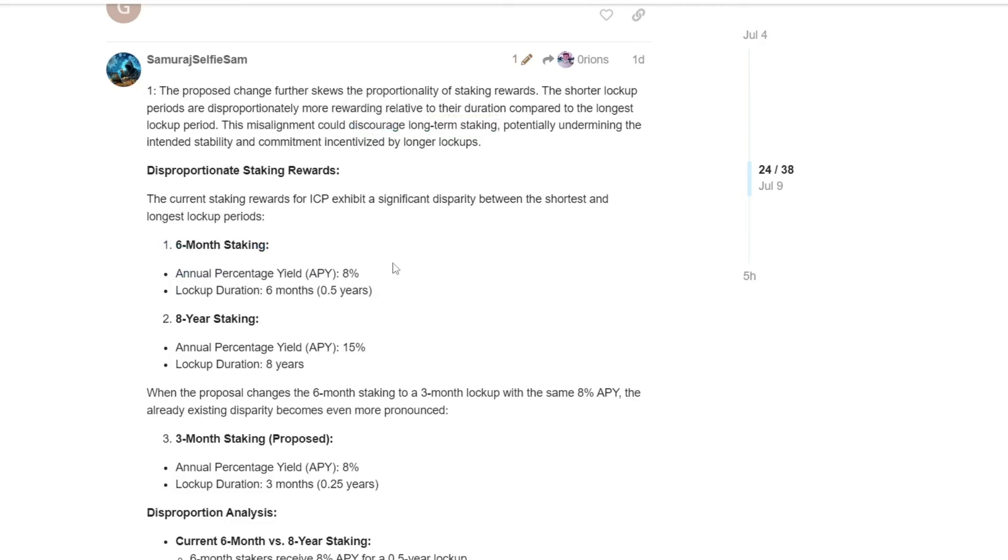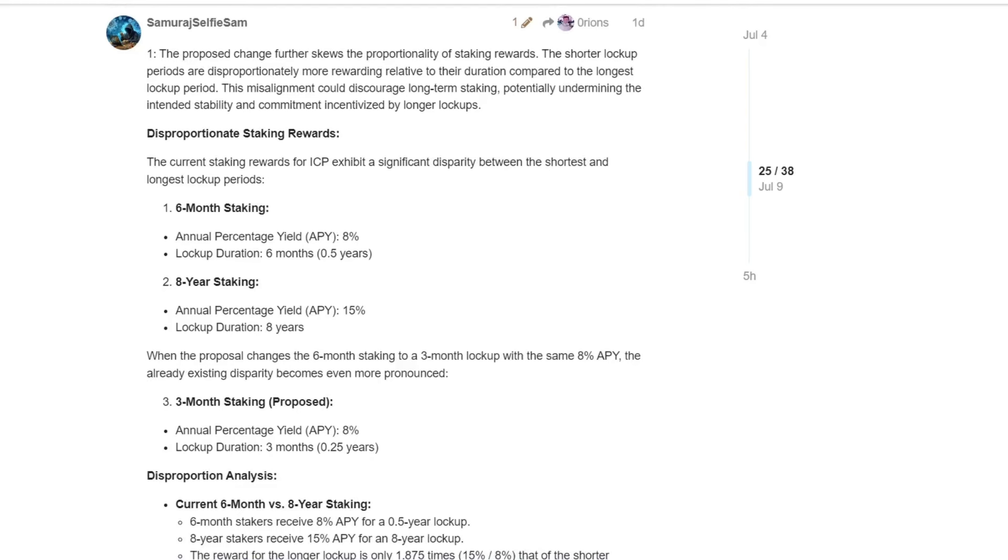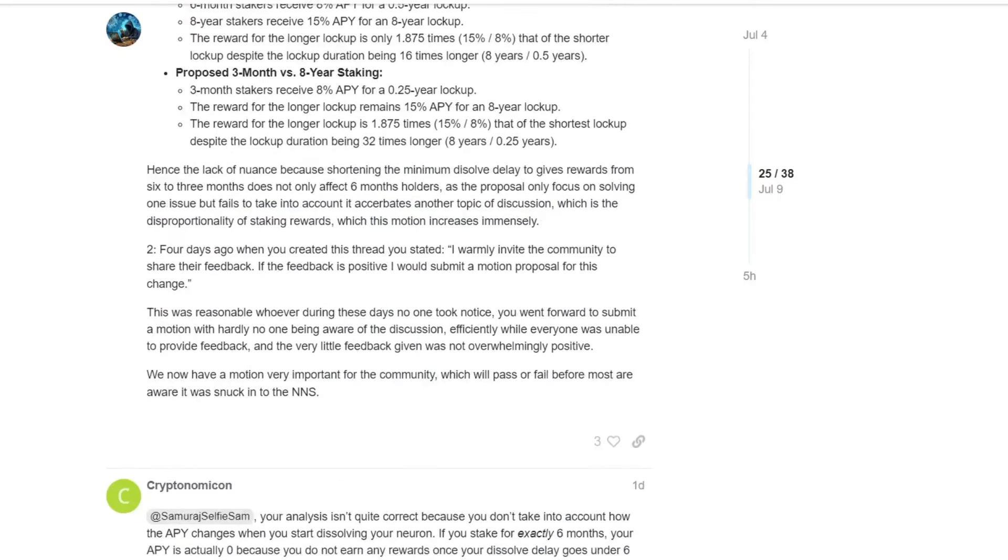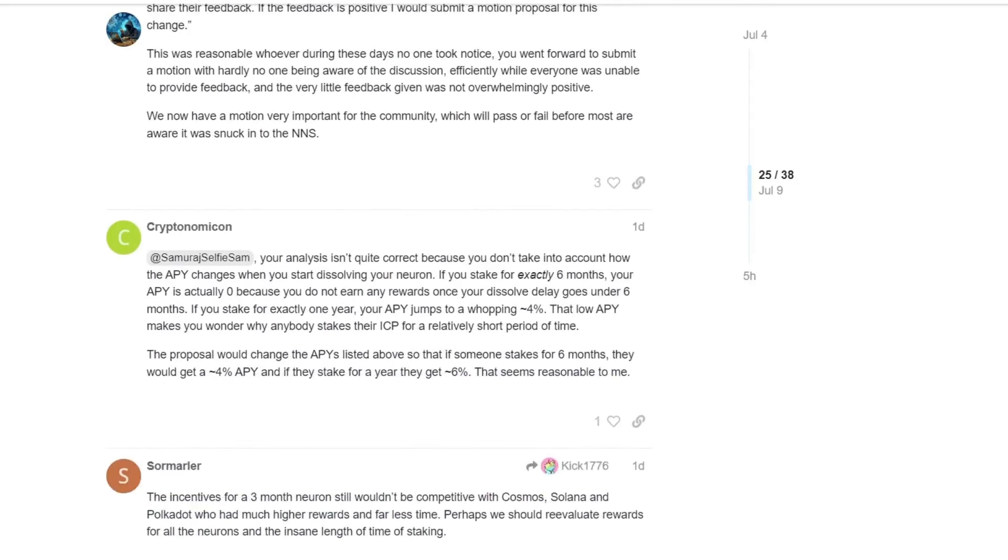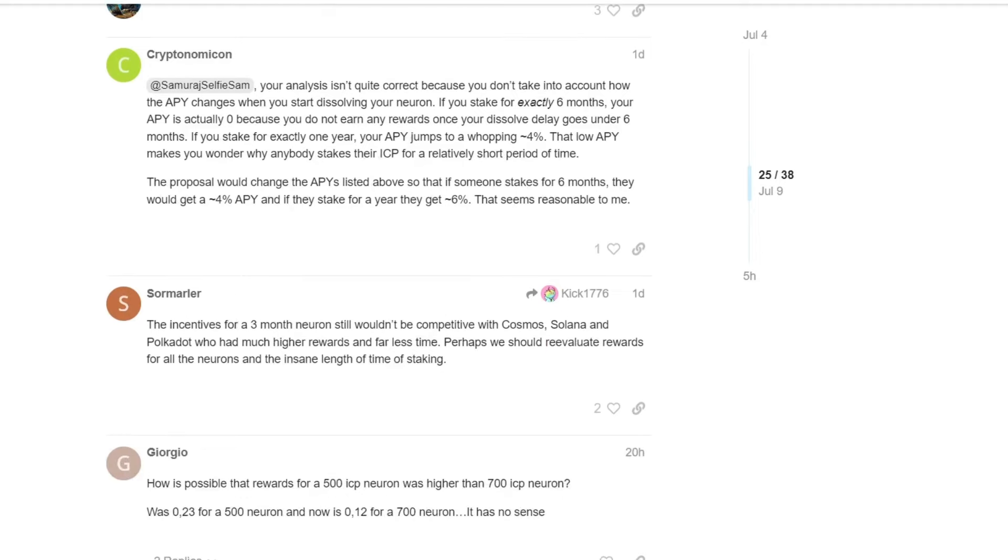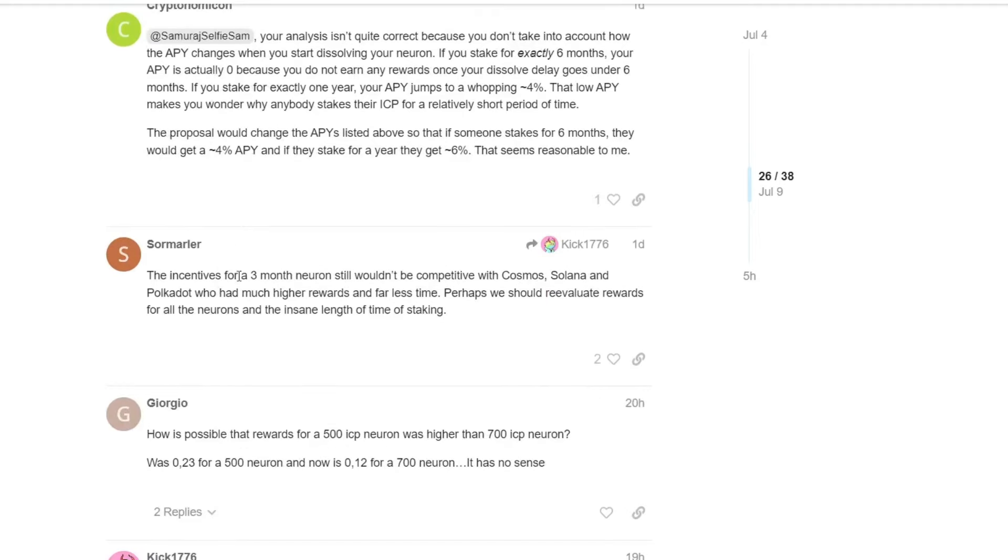So here is already a comparison. For six months, you're getting 8%. Currently, for eight years, you're getting 15%. So there should be much more of a difference. I would say, like for six months, maybe like 4%. Well, this amount here could be 15% is okay. But this is too high, in my personal opinion. And the difference get even more pronounced with the three months. So now the yield for three months would be 7.6% each. And obviously, there is a huge difference between eight years and the 15%. So here is a whole calculation that I will not go into details too much. The incentives of a three-month Neuron still wouldn't be competitive with Cosmos, Solana, and Polkadot, who had much higher rewards and far less time. Perhaps we should reevaluate rewards for all the Neurons and the insane length of time of staking.